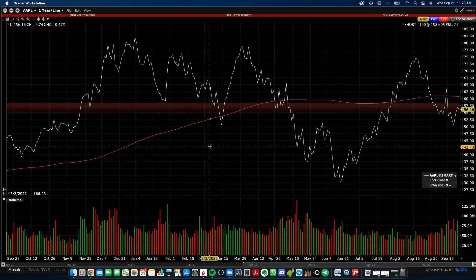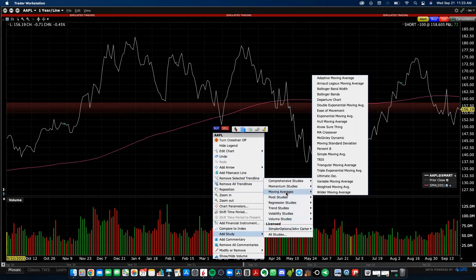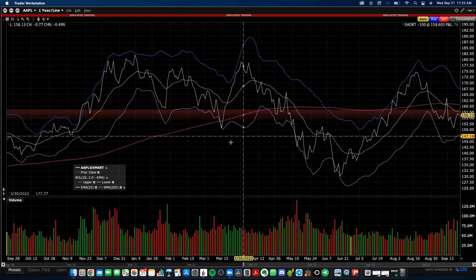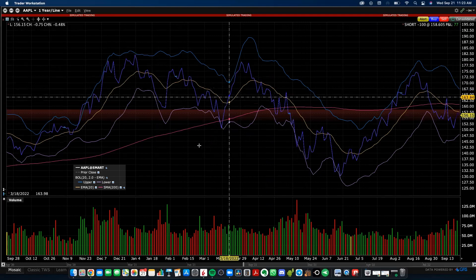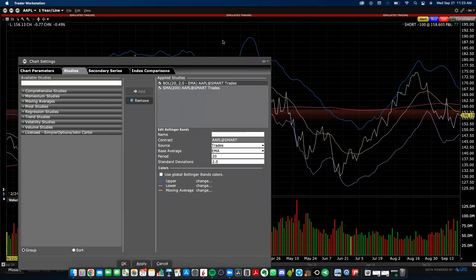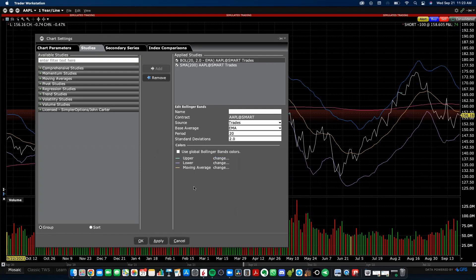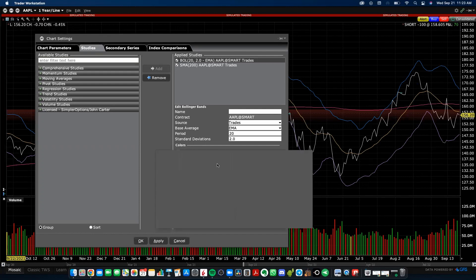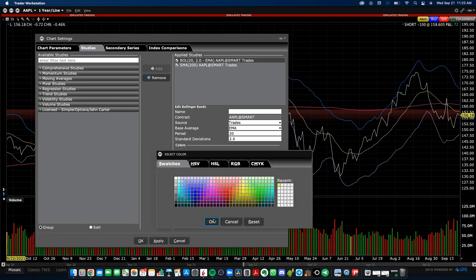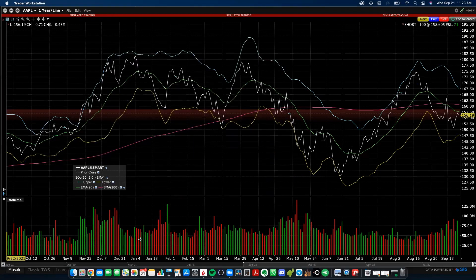Let's add something else using the other method — right-click on the screen and go to Add Study. Under the moving averages column, let's add Bollinger Bands. When you do that, they get added directly to the chart without a pop-up window. To edit them, right-click, go to Add Study, then All Studies, and you can update the Bollinger Bands settings and change the colors — let's set the upper and lower bands to light blue, the middle to yellow, and the moving average to green. Click Apply to confirm, then OK to close.